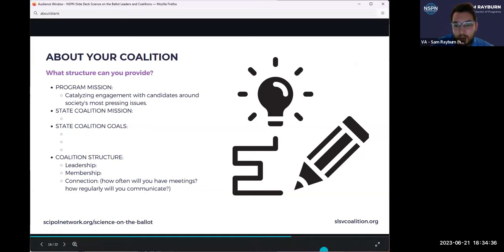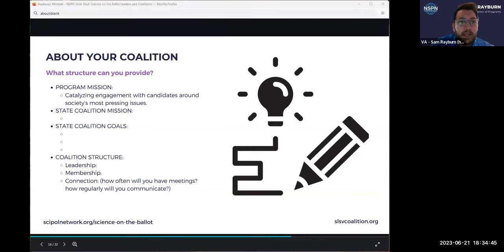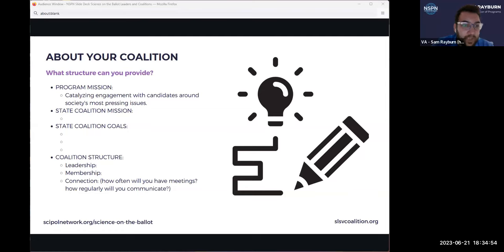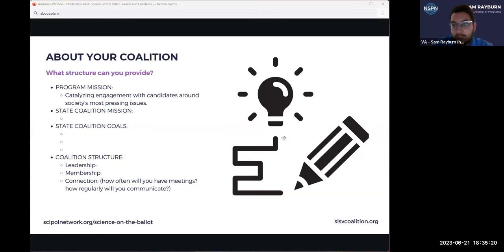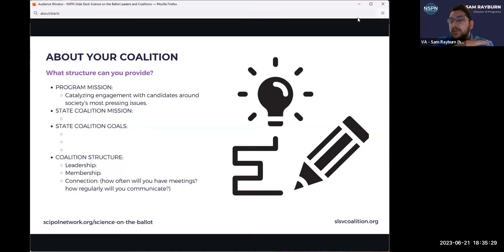I'm going to drop a worksheet in the chat that follows along with some of these questions. You can absolutely make a copy of this and work on it as we go through the presentation, save it for later, or use it for other coalitions you want to build. This has a recap of some of the slides I've already been over, so you can come back and refer to them. We'll also have this as a recording. As you scroll through this document and whatever copy you make, you'll see some place to start filling out your ideas based on the questions that we've been asking.